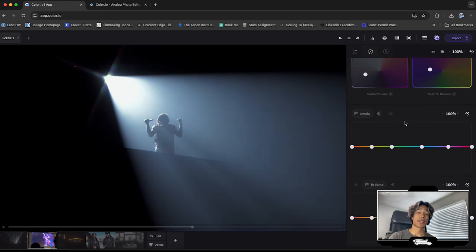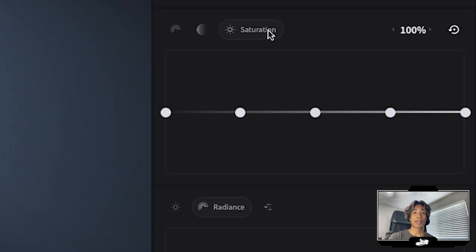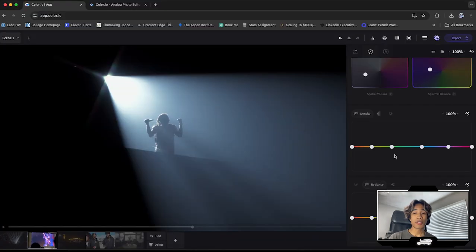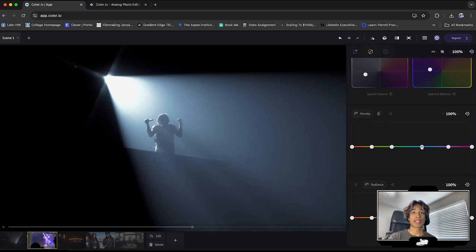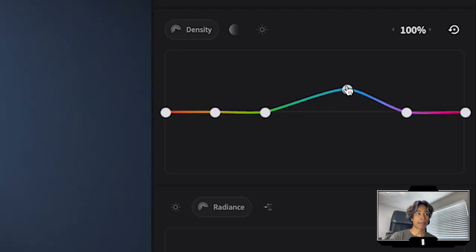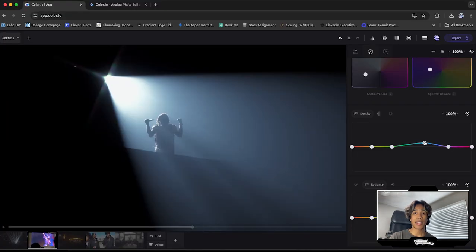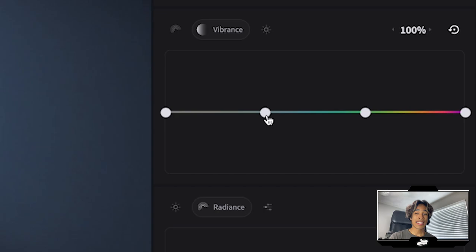Now let's move on to the next section below. You see, we have three tabs. We have density, we have vibrance, and we also have saturation. Now this control allows you to adjust certain colors of each of these three different controls. So for example, on our density, if I want to adjust like this blue, I can bring it up a little bit by only bringing up the blue anchor point right here.